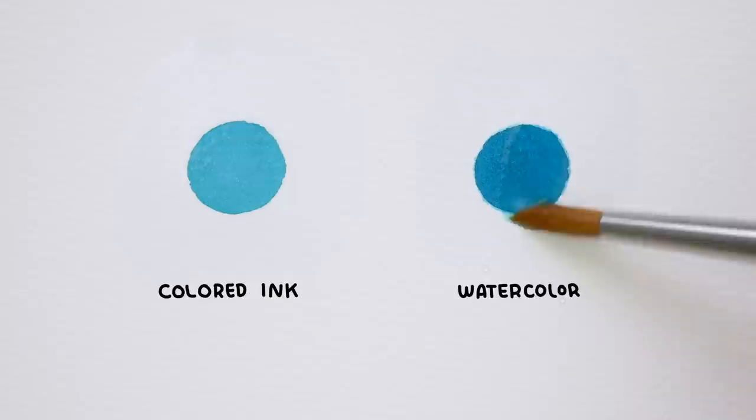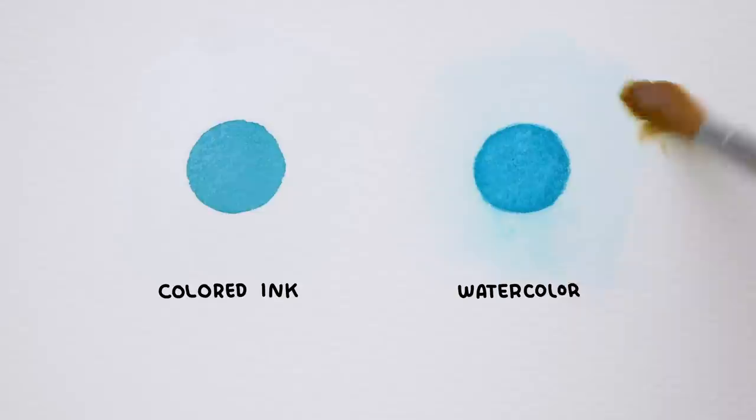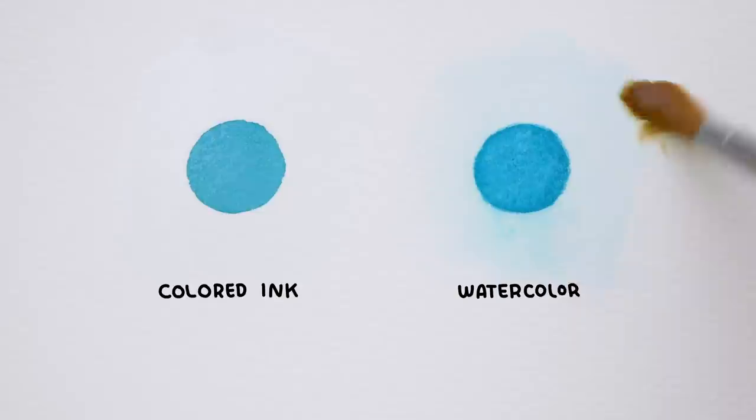The difference with colored inks and watercolors is that when colored inks dry on the paper they are waterproof, so there is no way of lifting them from the paper once they are dry. In that way colored inks are a bit more difficult medium compared to watercolors as they are not as forgiving as watercolor.